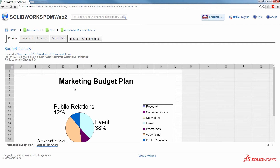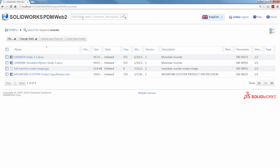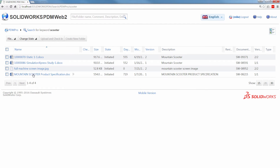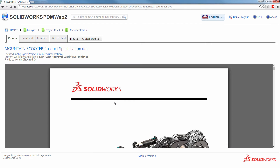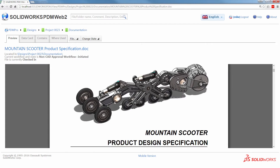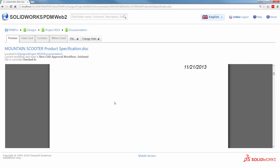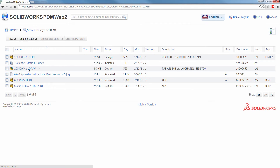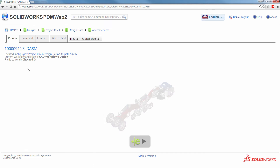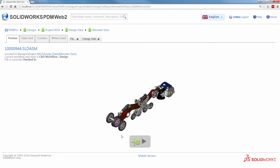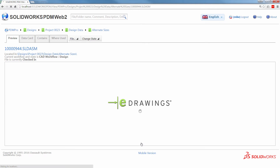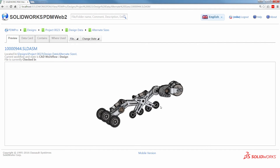You can view and explore multiple document types without installing anything. Excel documents view with multiple tabs, and Word documents look great too. And of course, view SOLIDWORKS files on the go without downloading. This is great for document security and visibility.